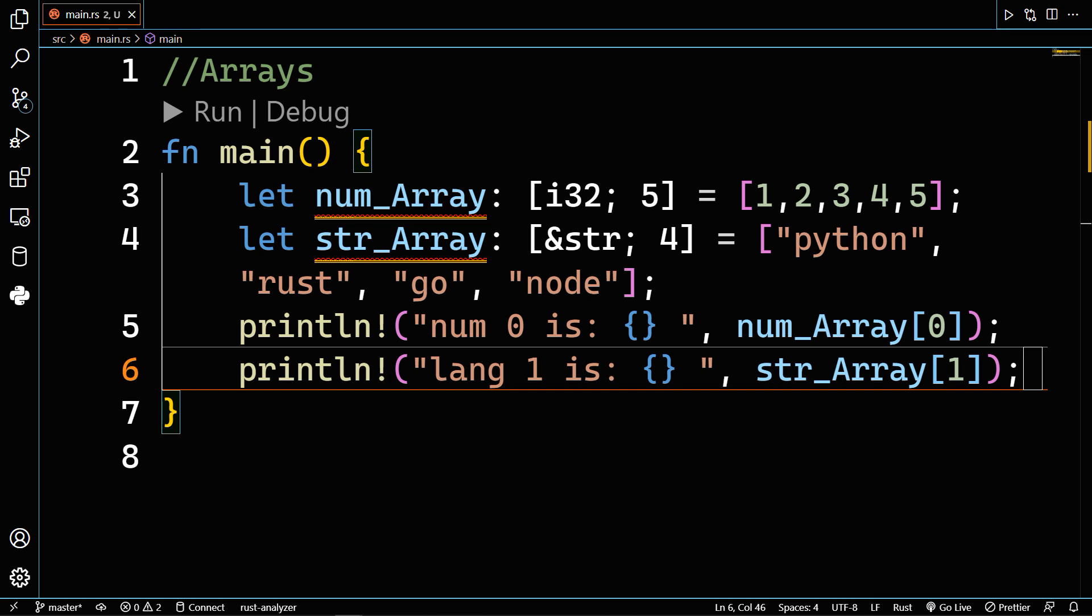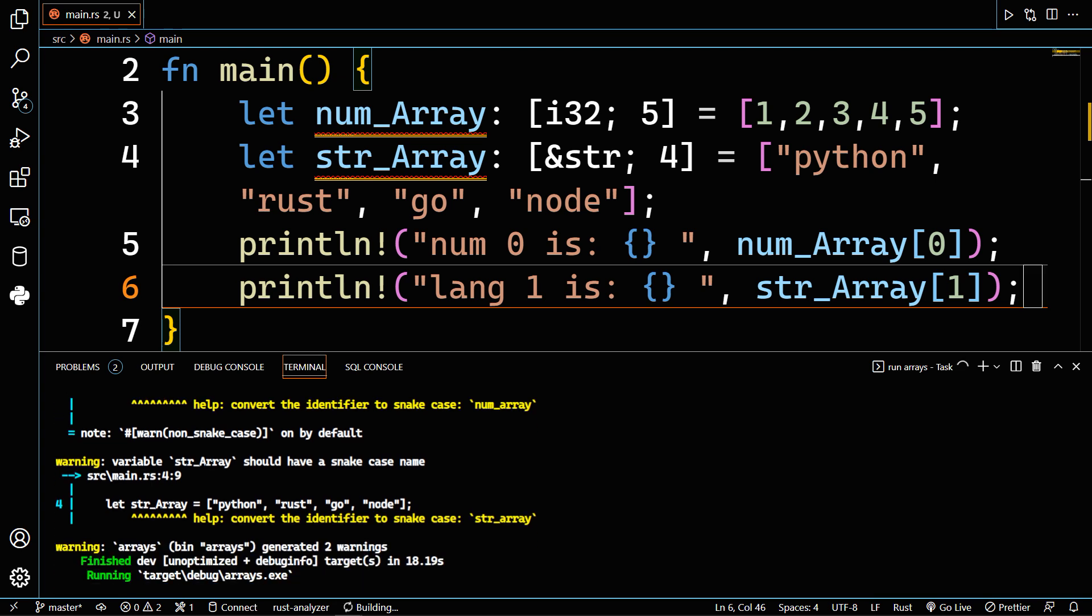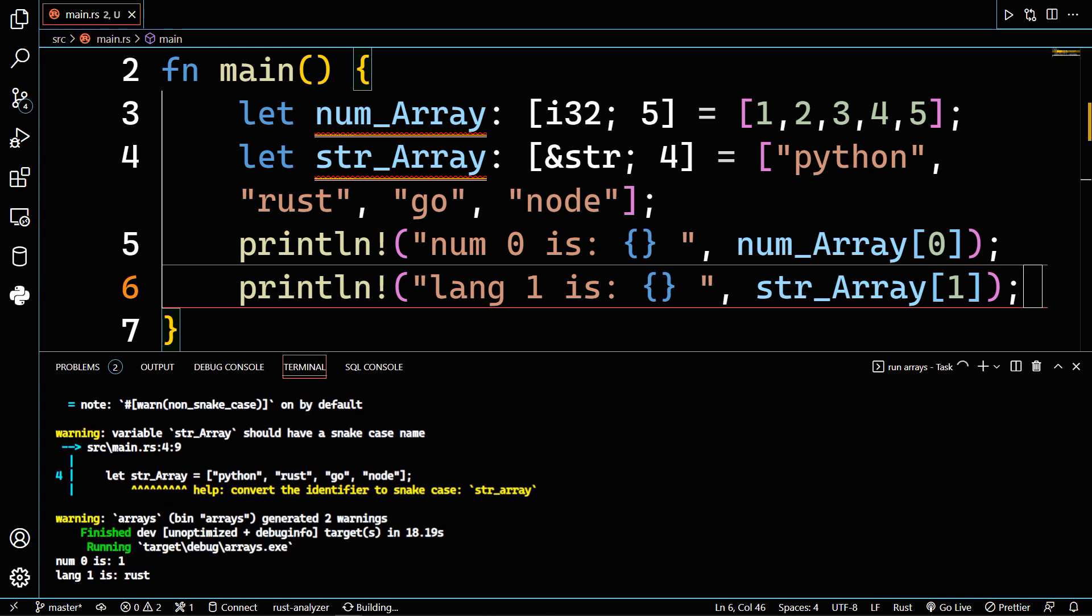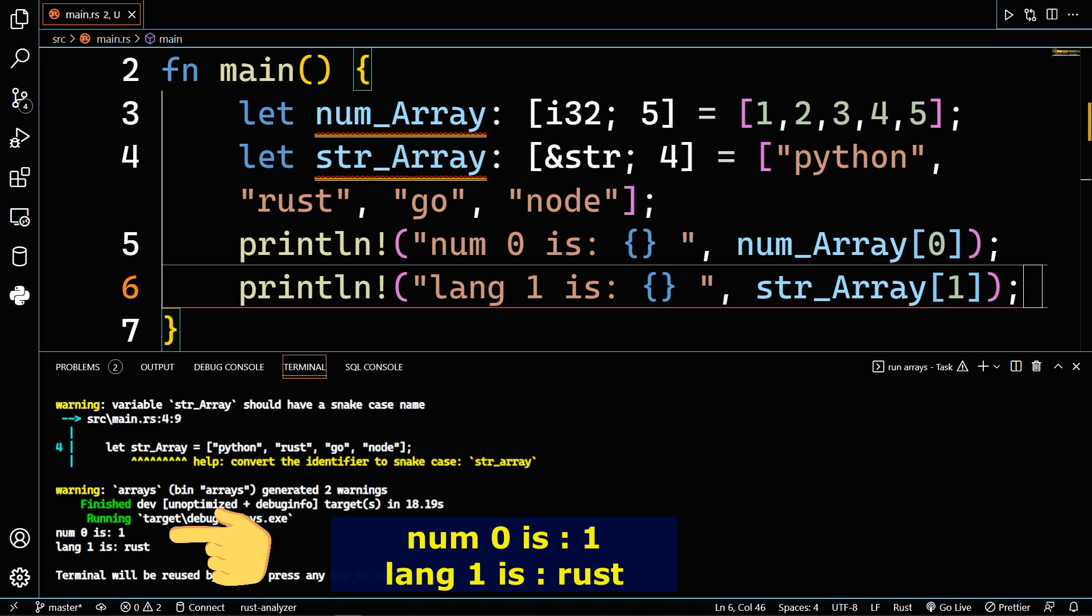To access a value in an array, you use the array with the corresponding index. Now print the zero index of num_array and the first index of str_array, and you should get 1 and rust.